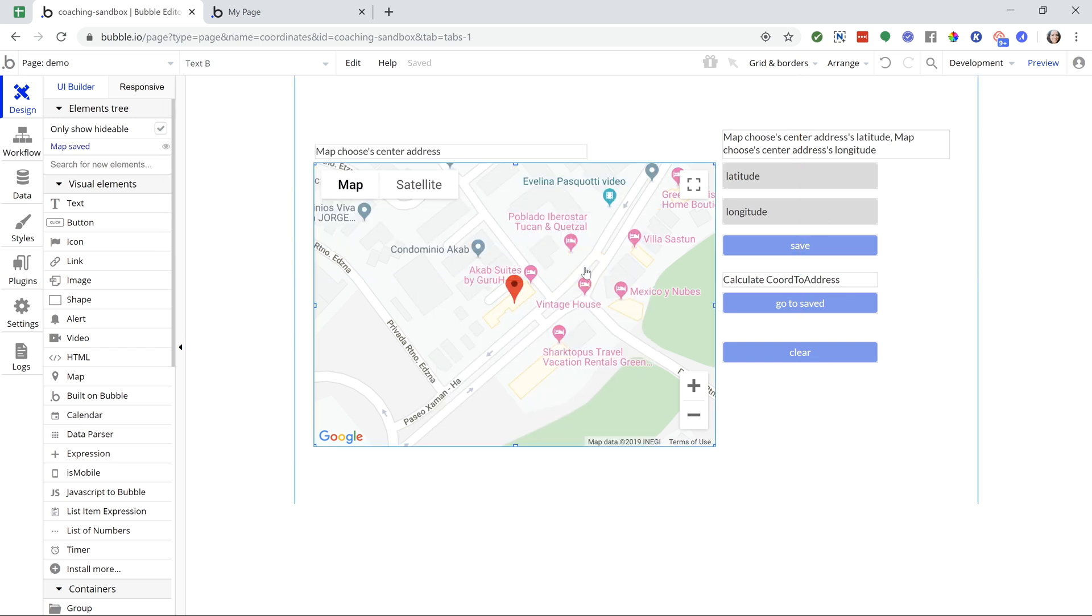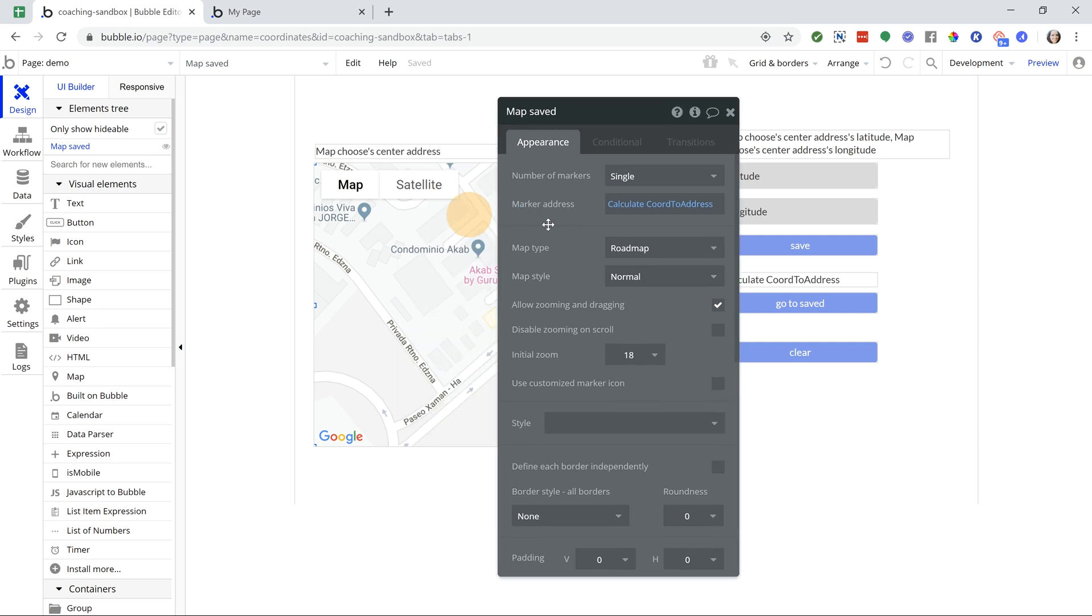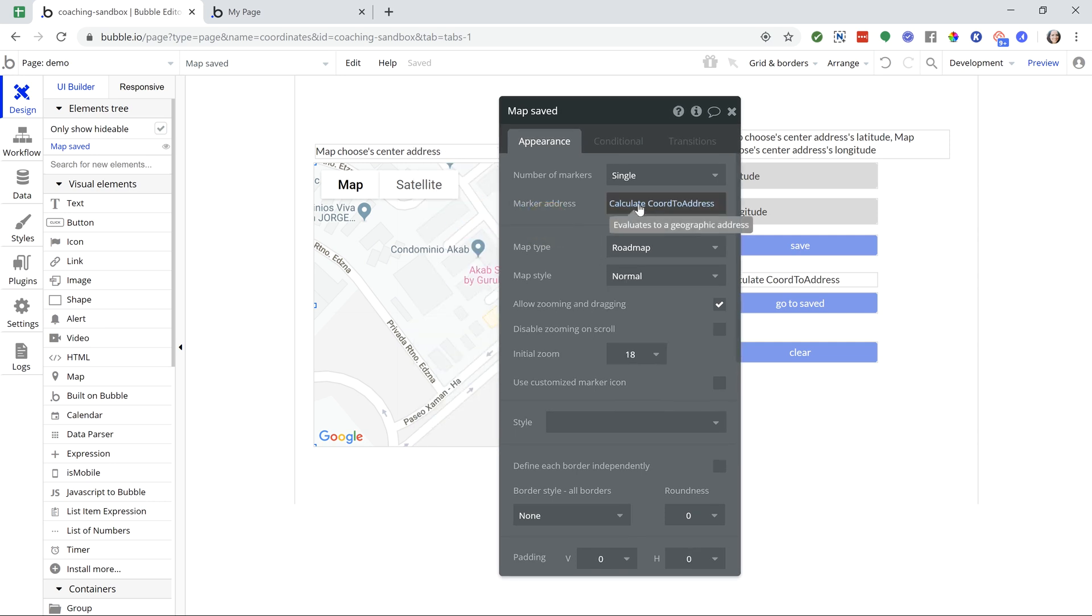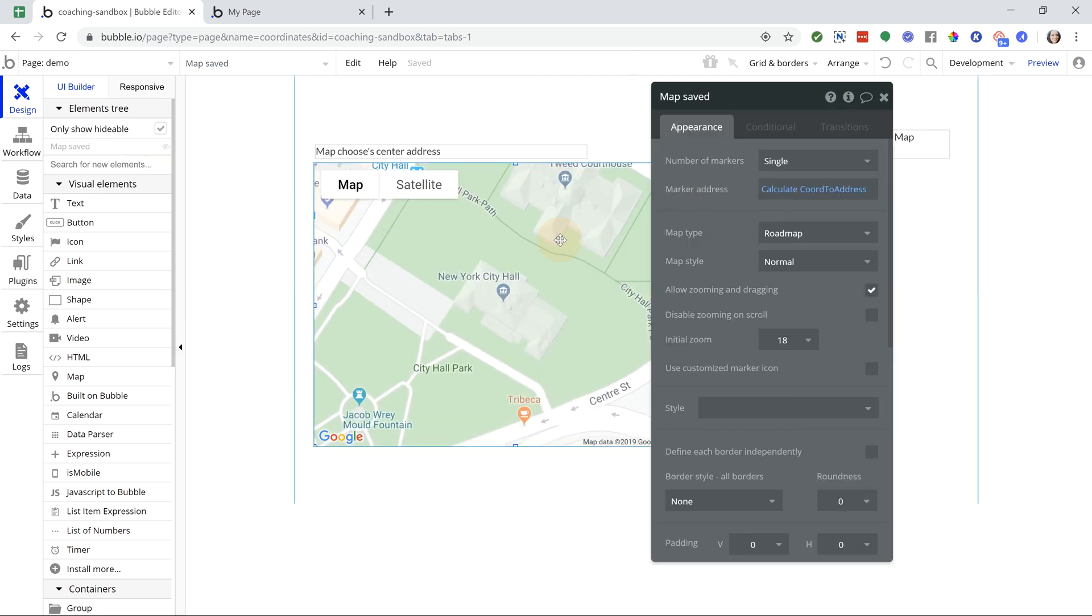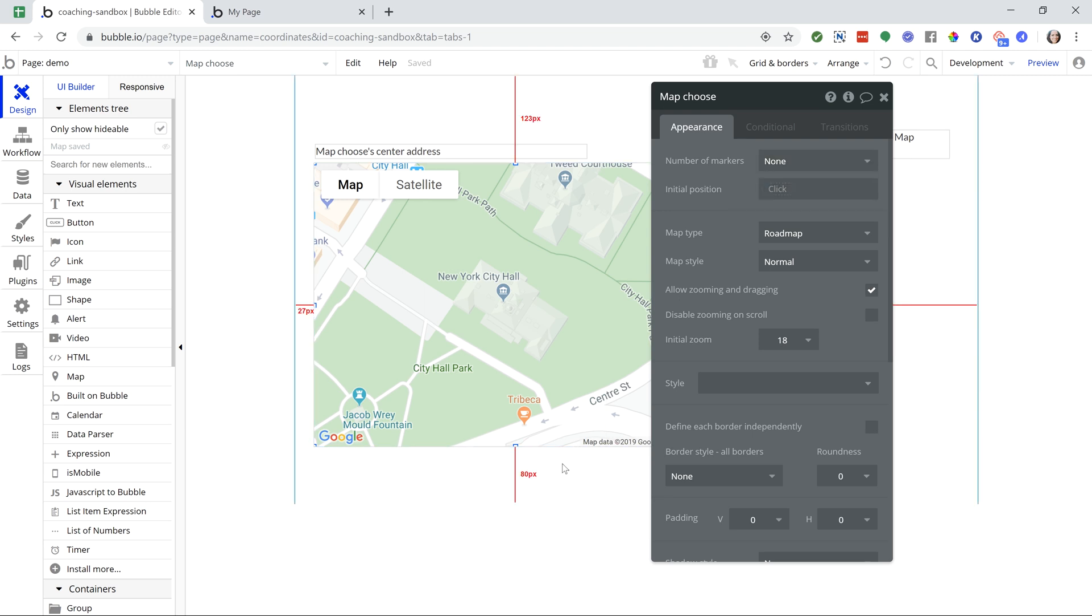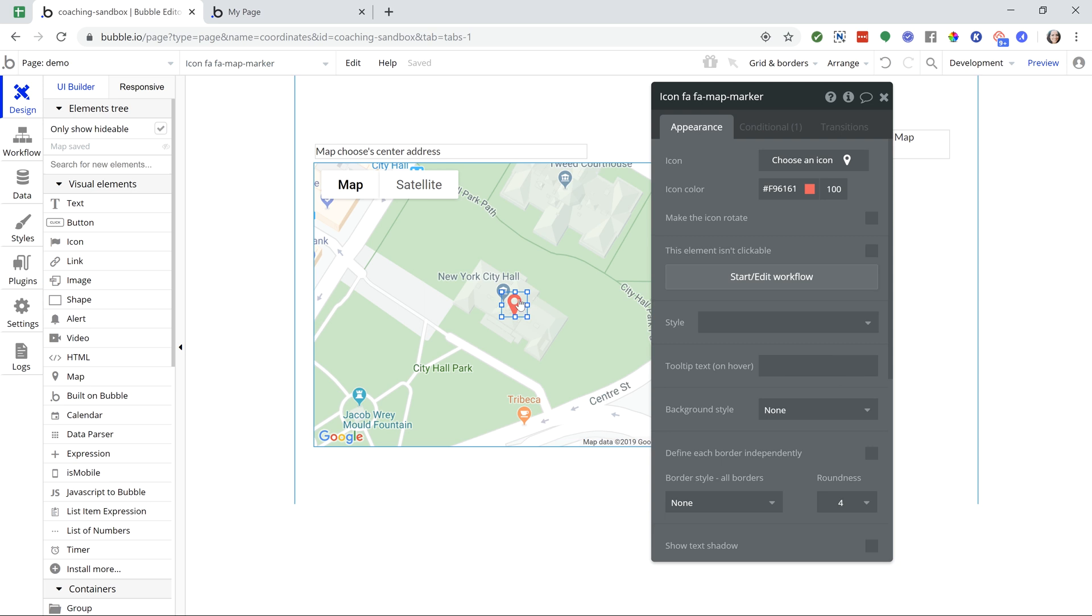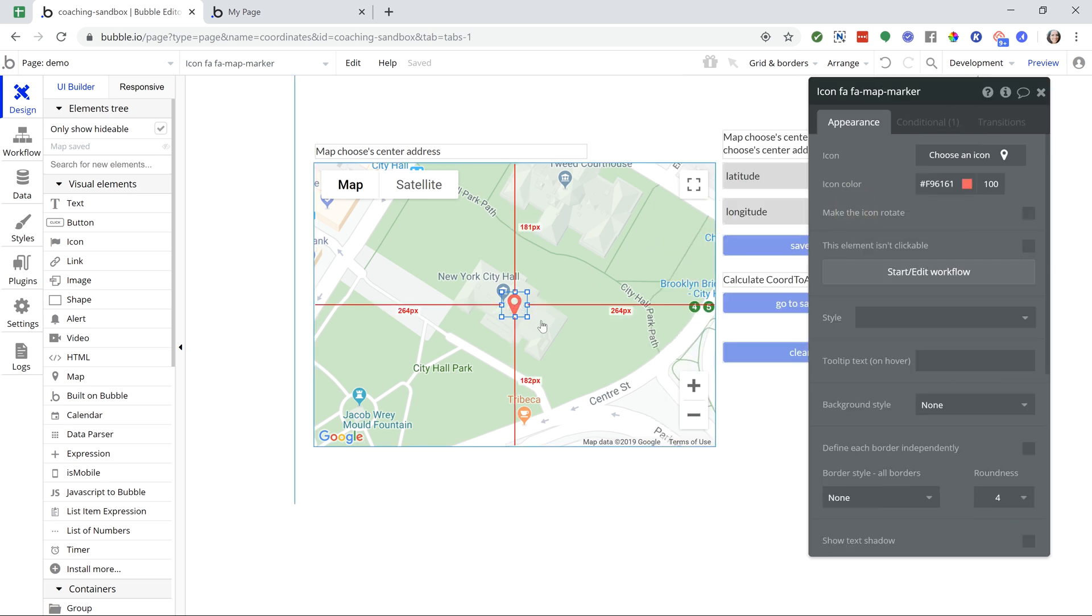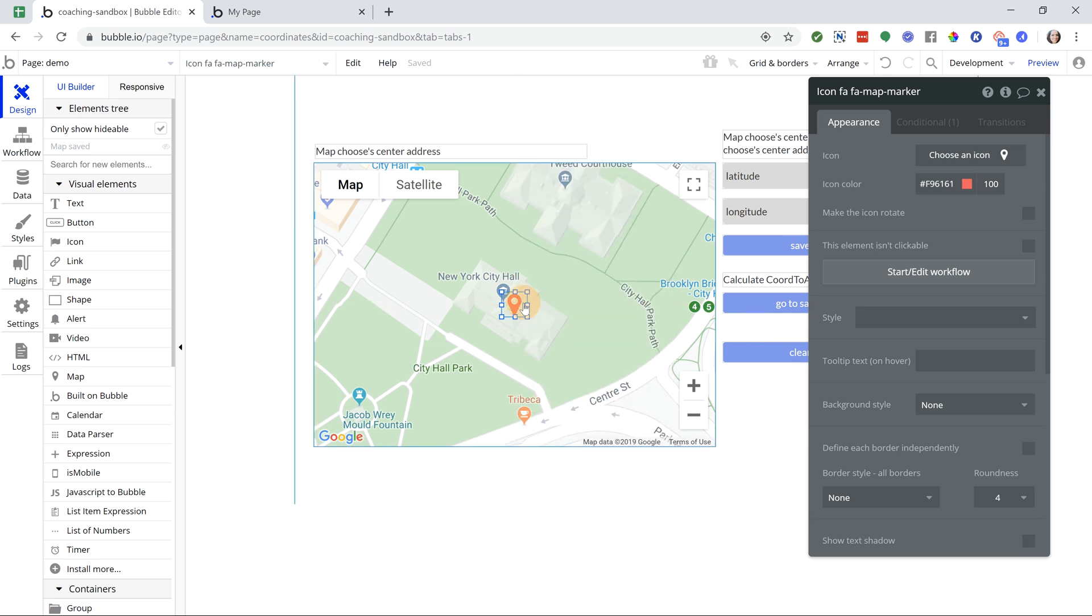Now, my map element here is doing the same calculation. This is actually, let me hide this map. Let me show you. I have two maps here going on. So my first map is the one that the user can interact with and move around. The number of markers is set to none with no initial position, but I do have a separate icon element that I have centered vertically and horizontally on the map. I'm using a group element to help me with that. So there's a group that contains both this map and the icon. So I can center this horizontally and vertically.